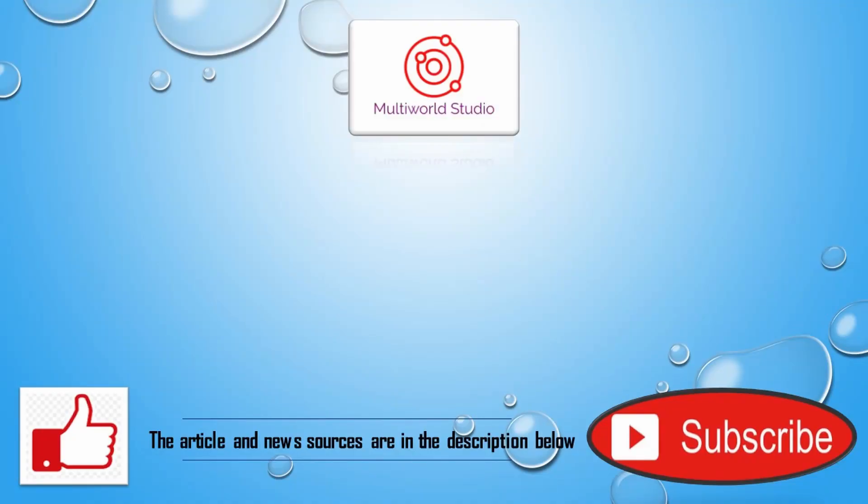The articles and news sources are in the description below. If you would like to see more of these videos, hit the like and subscribe buttons. Thank you very much, and we hope you find your daily glimpse of science as interesting as we did.